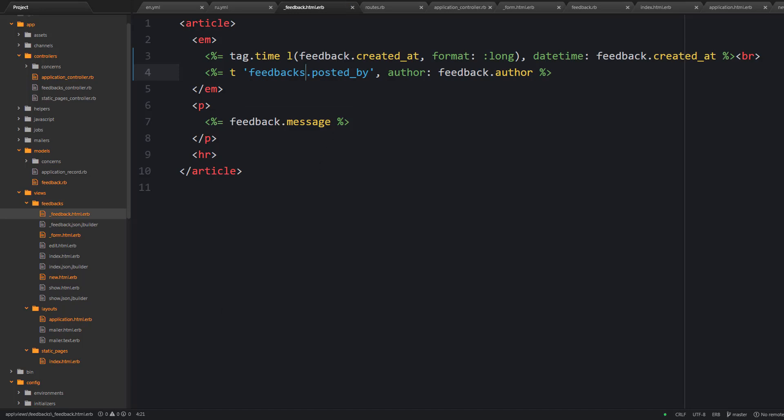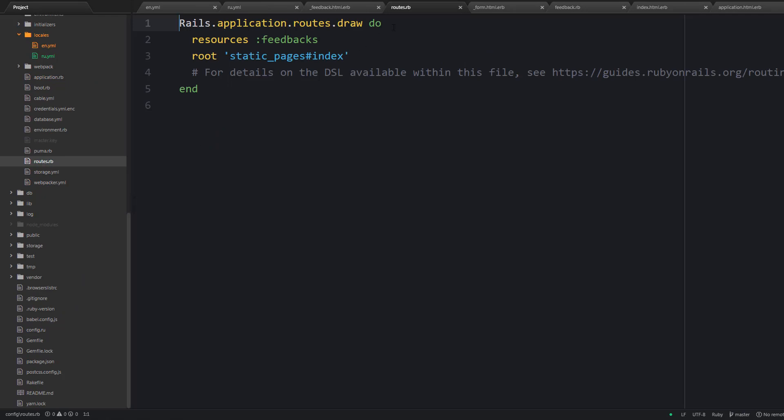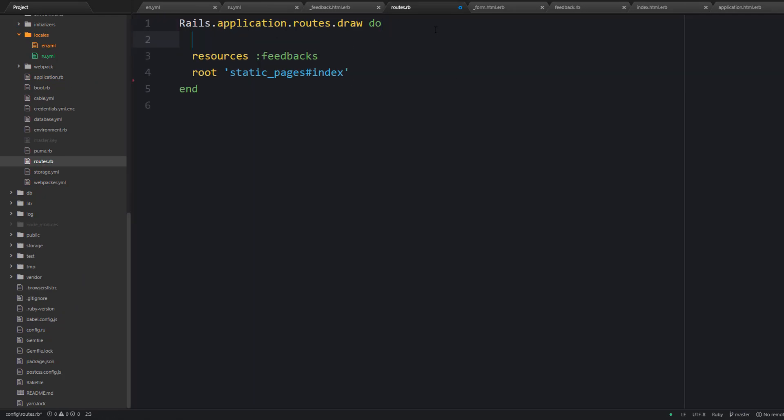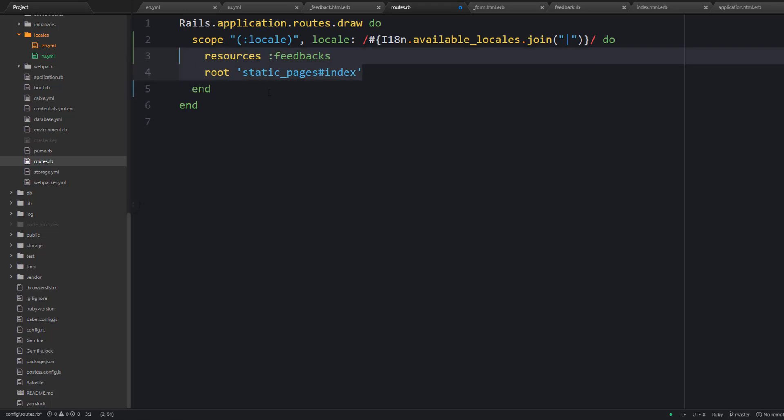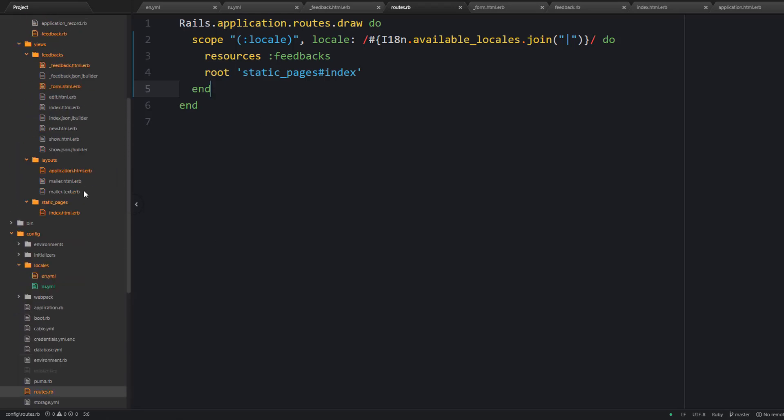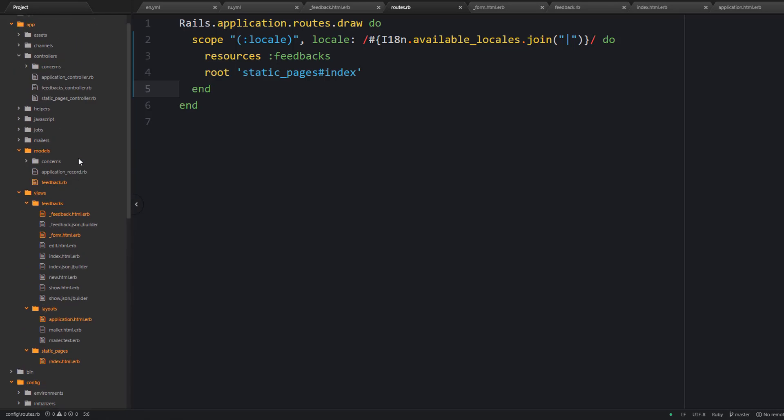So now our application is fully translated but there is quite an important thing missing. We cannot change the locale. So let's fix it now and stick with the following approach. So our URLs are going to have an optional locale. So first of all let's tweak the routes.rb file. Here I would like to include a scope with an optional param.